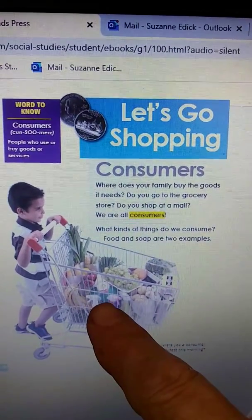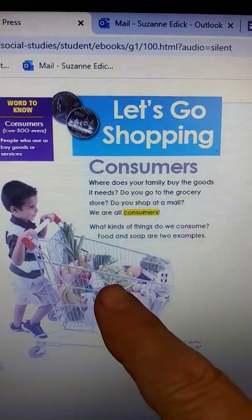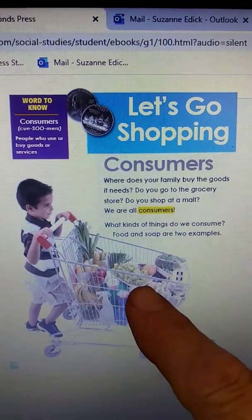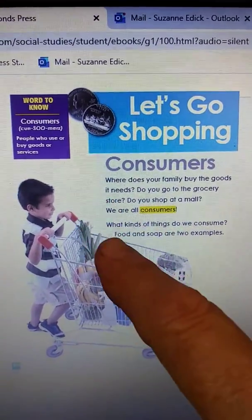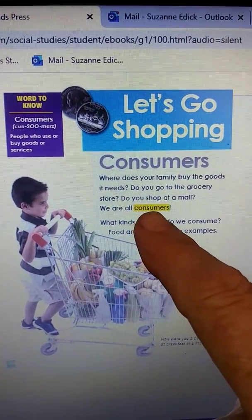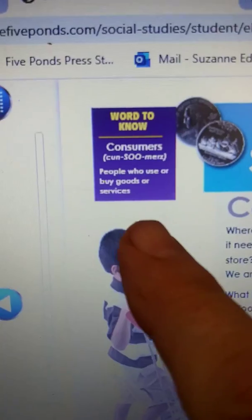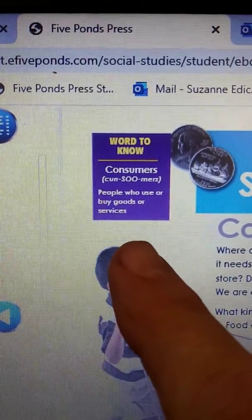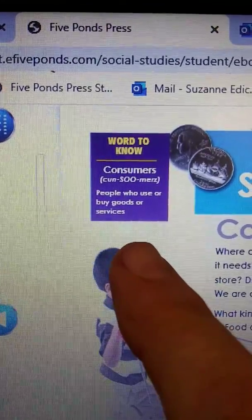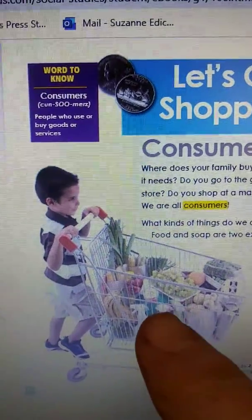Many of you have gone grocery shopping with your parents — maybe to Walmart, Kroger, or Food Lion to get some groceries. The groceries are a need for us. But what do we call ourselves when we go grocery shopping? I see a word here in yellow — it says 'consumers.' In the sidebar we find the definition: a consumer is a person who uses or buys goods or services. So a consumer is someone who goes to the store and buys those things.